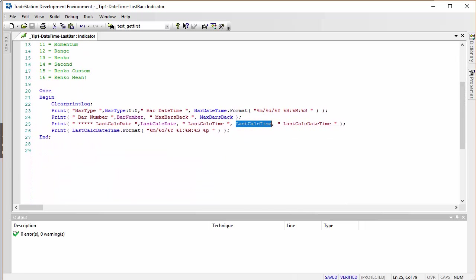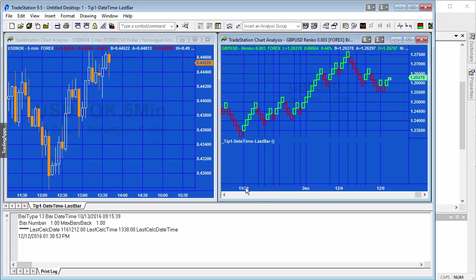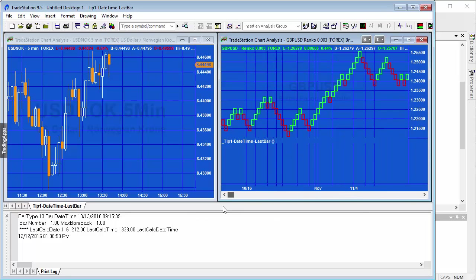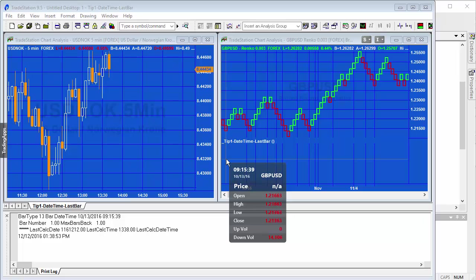Similarly as we had before, it's saying the bar date time of the first bar is 10/13 9:15. So let's just go back. It's this bar here, 10/13 and 9:15:39. Yep, that's correct to the second.